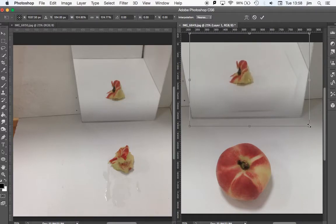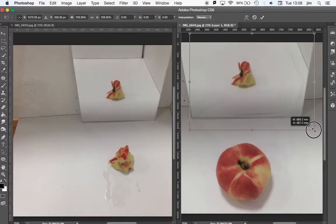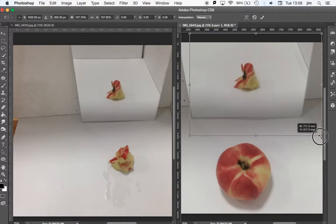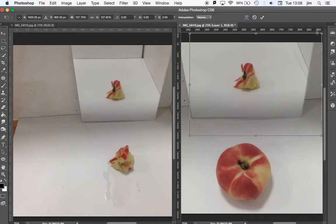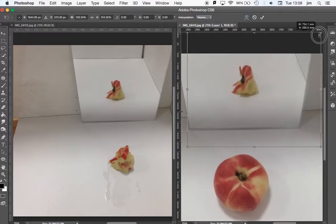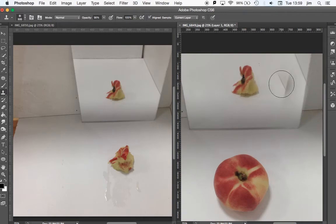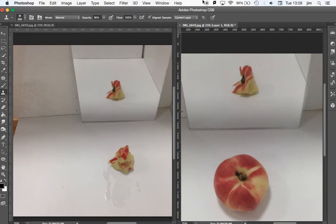So that it actually looks like the same image. Then when I hit enter, hopefully that doesn't look too bad.